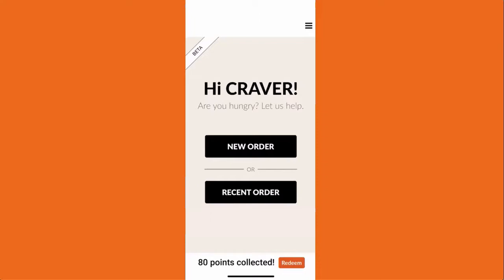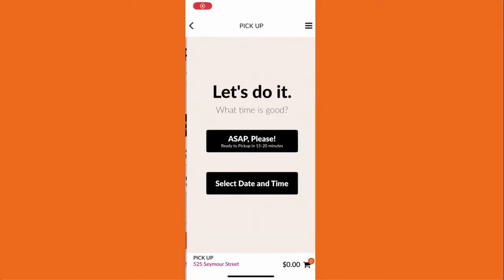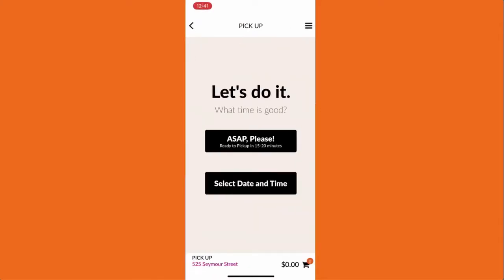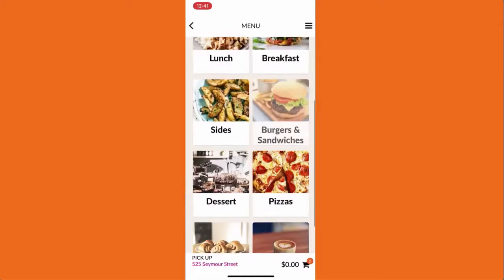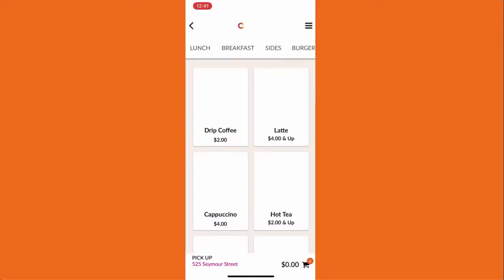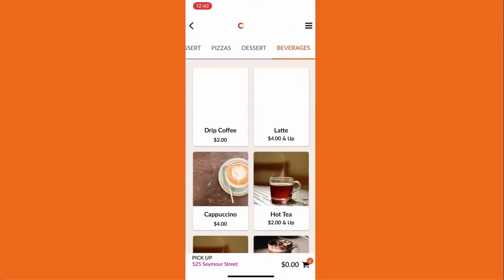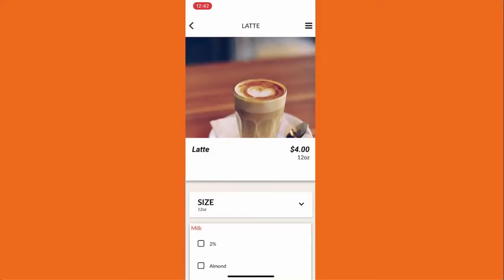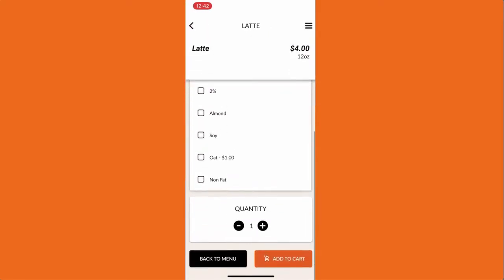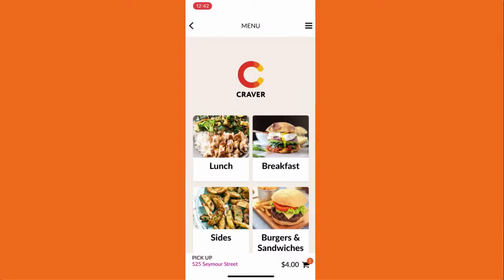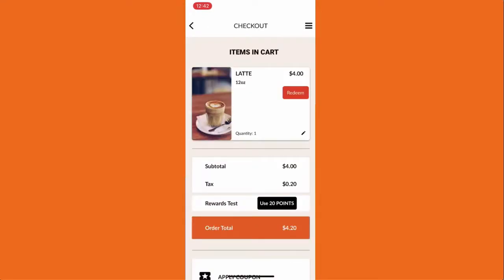Your customer will start their ordering process as usual. They'll select the location and time, add items to the cart, and then go to the checkout page.